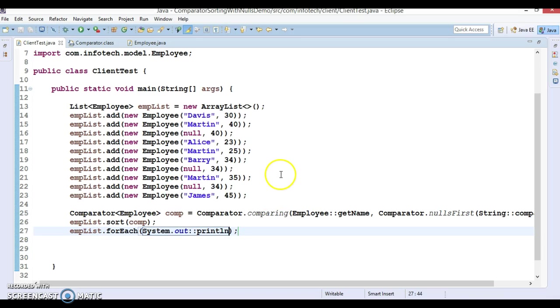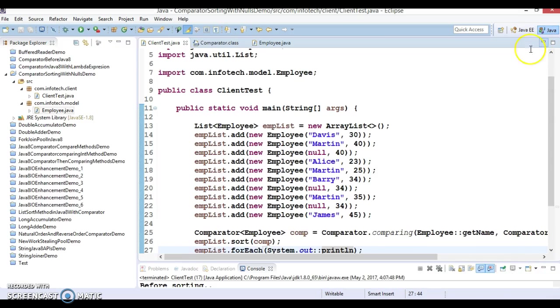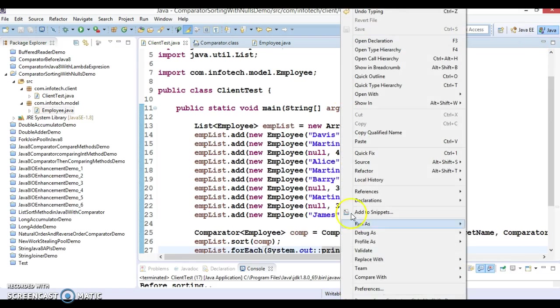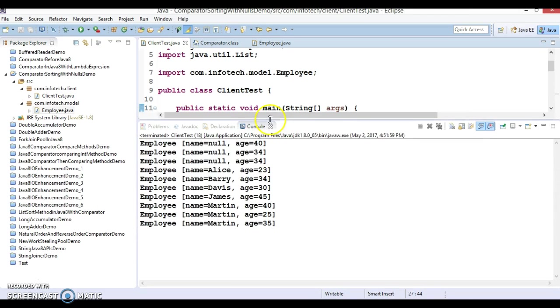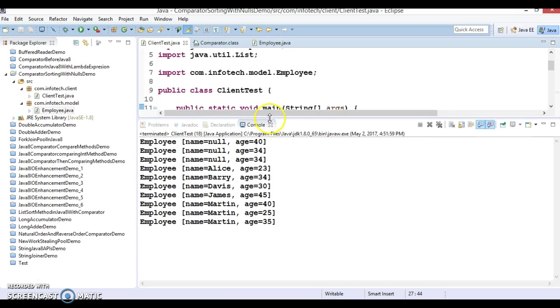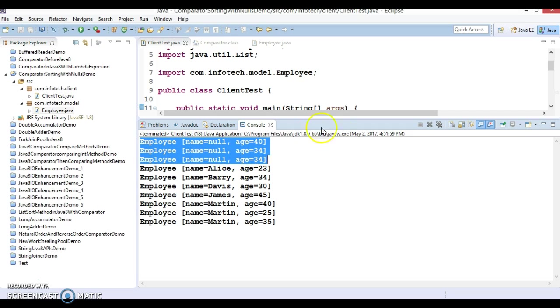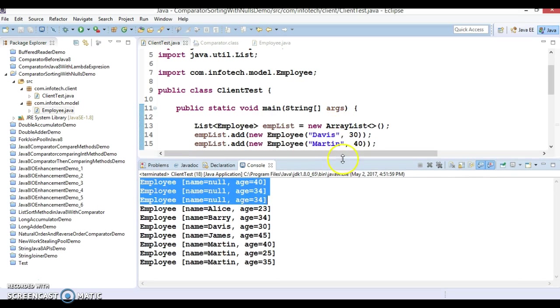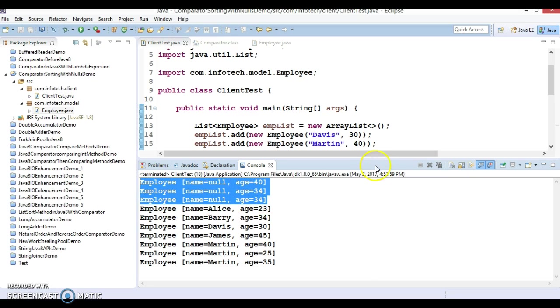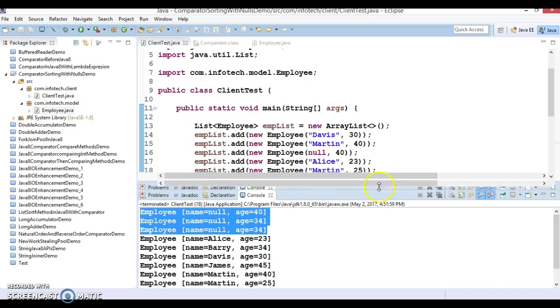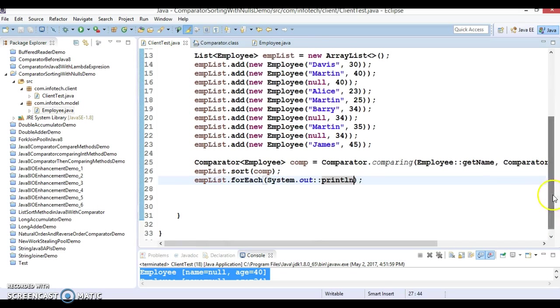And if I run this program, then let's see what output we are getting. So in this sorted list you can see employees whose name is null.